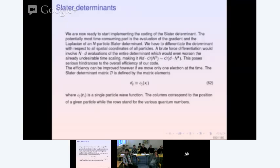Last time, Horvath asked: why do we move only one electron at a time? Why don't we move many electrons and then do the Metropolis test after we have moved all electrons? One of the reasons is that moving one electron at a time gives us a very efficient algorithm for computing the Slater determinant, which is the more time-consuming part.